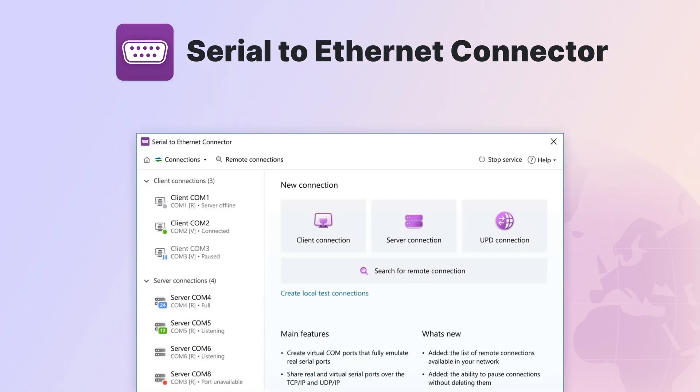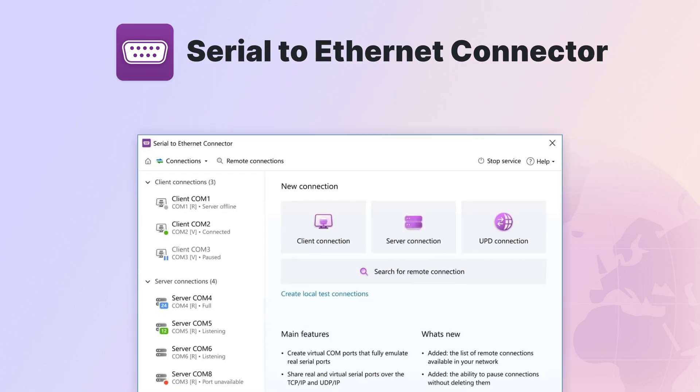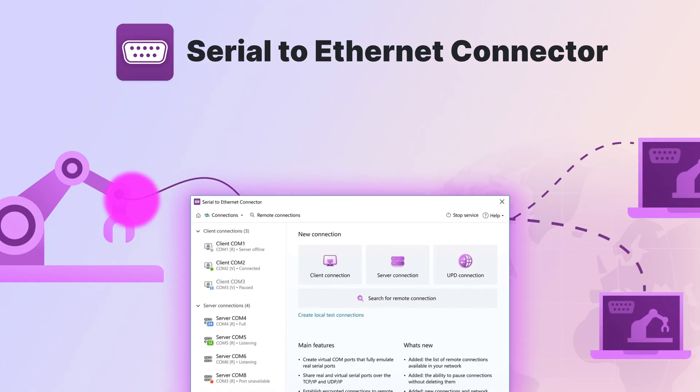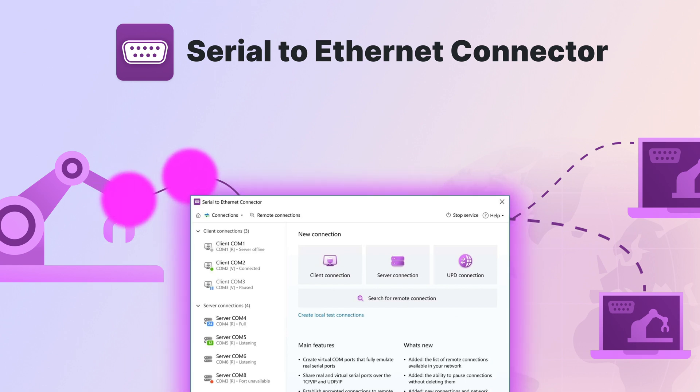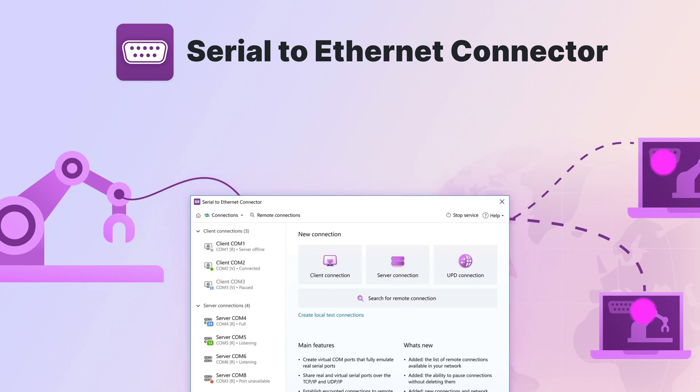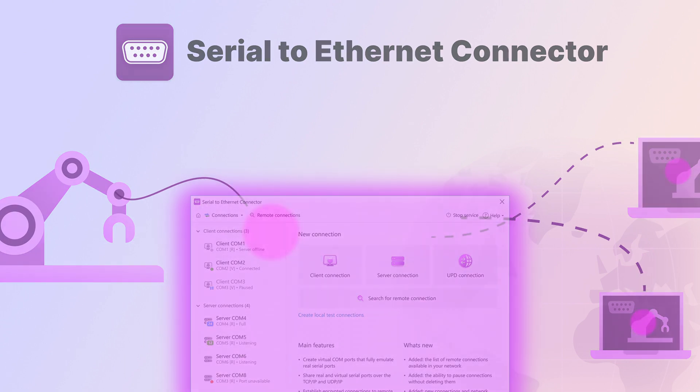Serial to Ethernet Connector is an application that allows you to remotely connect to and control a computer COM port. Our vast experience allowed us to implement the following features.